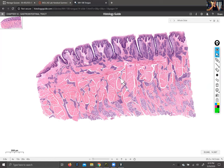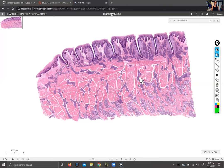Down here you can see a hodgepodge of pink stuff intermingled with purple stuff. The pink stuff is skeletal muscle, because your tongue is made out of skeletal muscle. The purple stuff between the chunks of pink is glandular tissue. No other organ in the body really looks like this — this is pretty much the only place where you'll see glandular tissue not anchored in dense irregular connective tissue but rather intermingling with skeletal muscle. It's very unusual histologically.